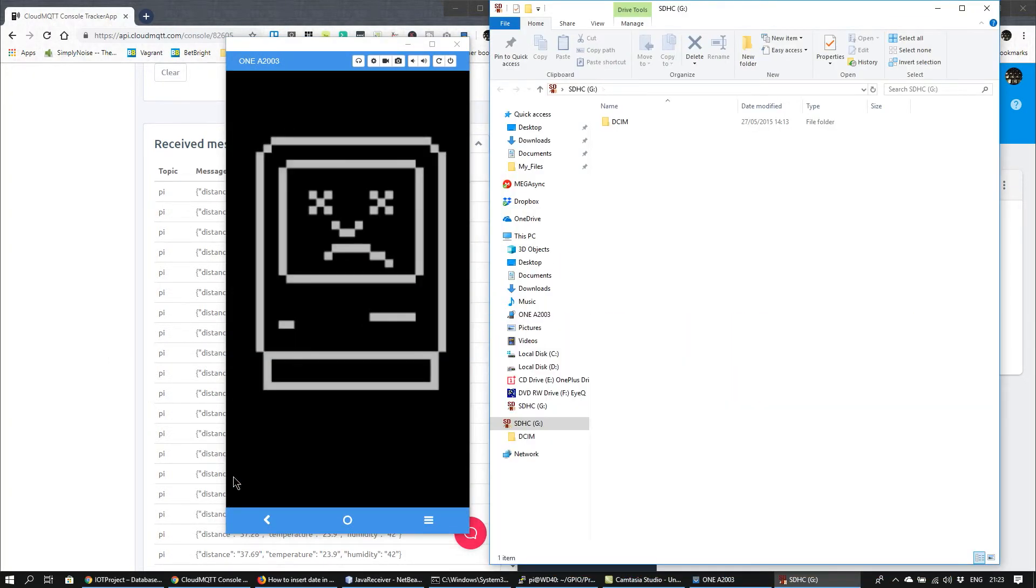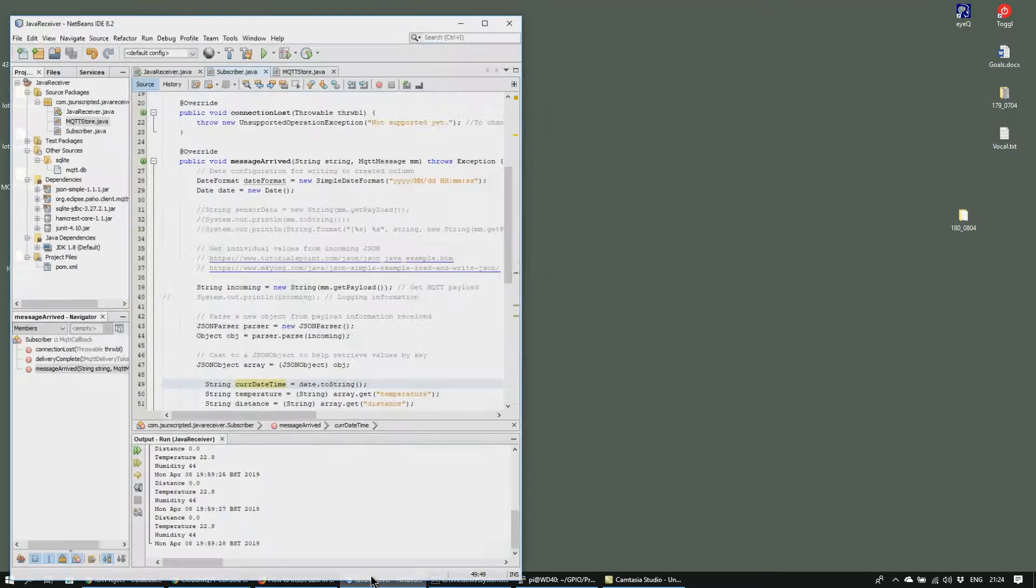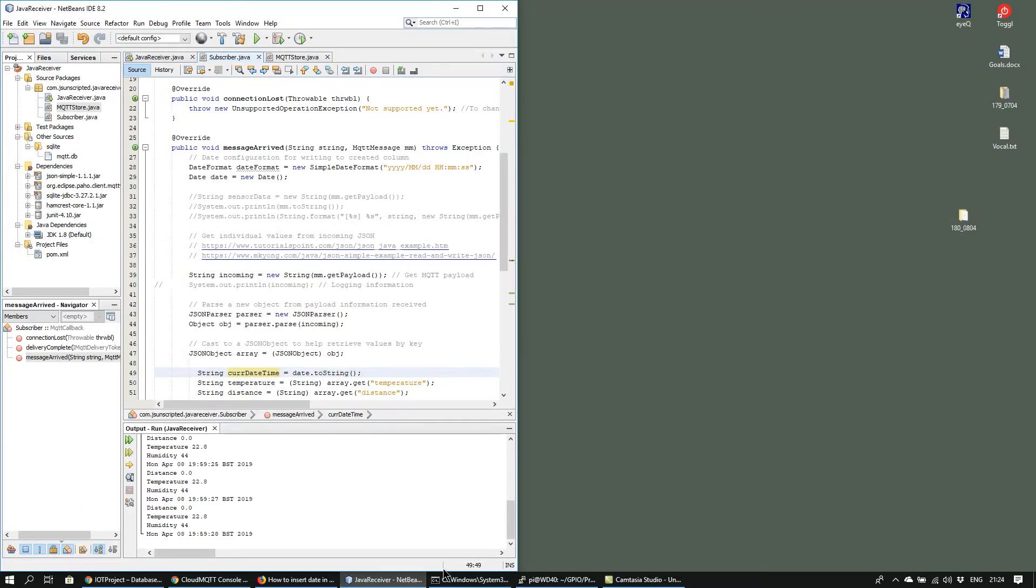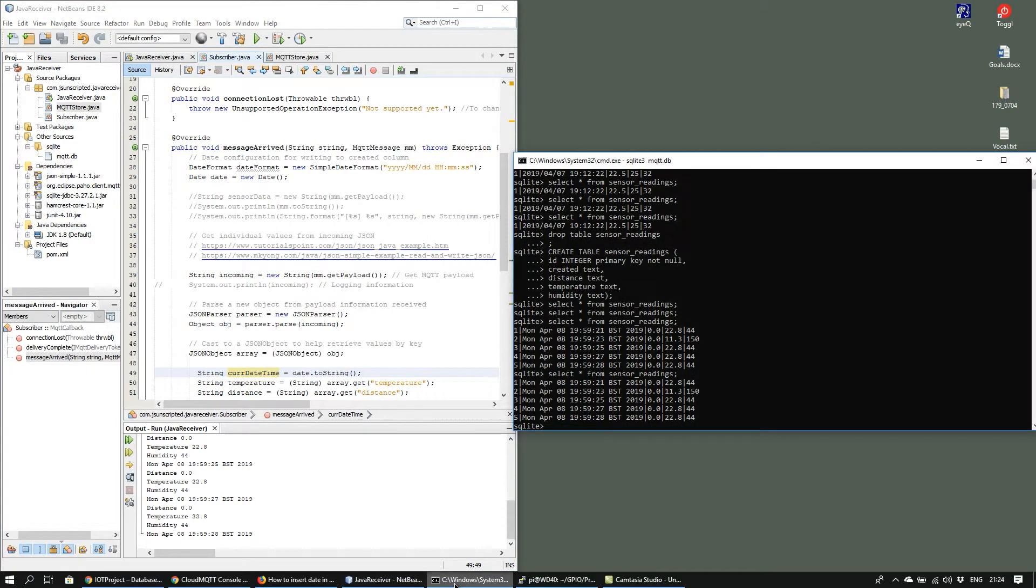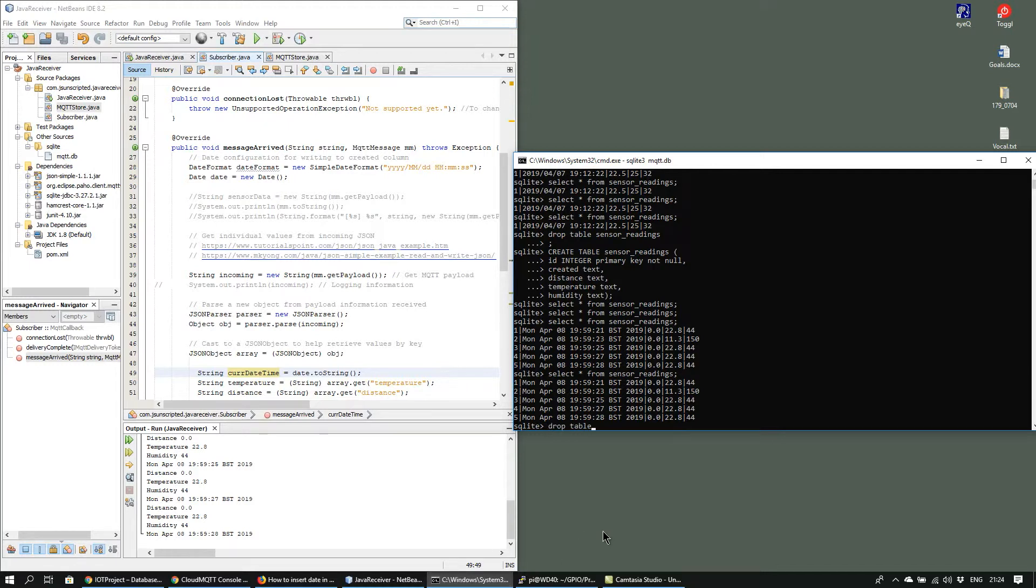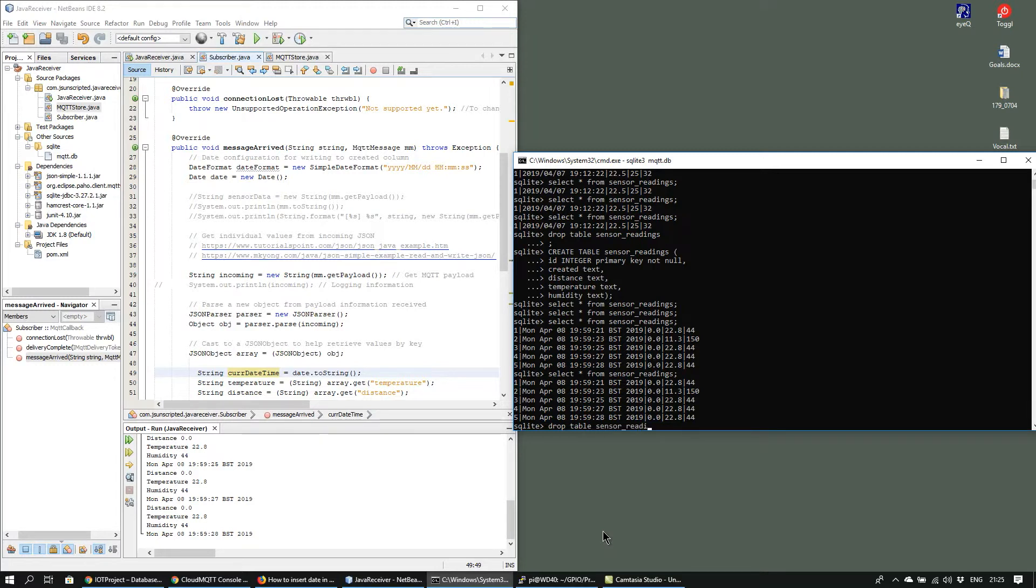Now finally on to the Java receiver. In this case I've made a SQLite database and a table so I'll just quickly drop it to start fresh and recreate the table.